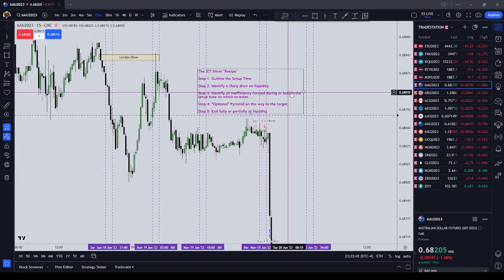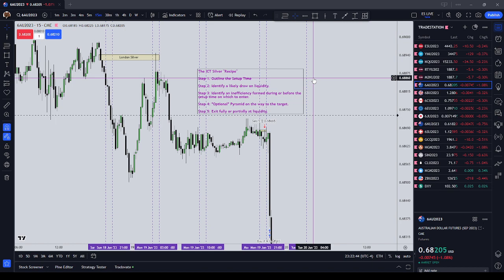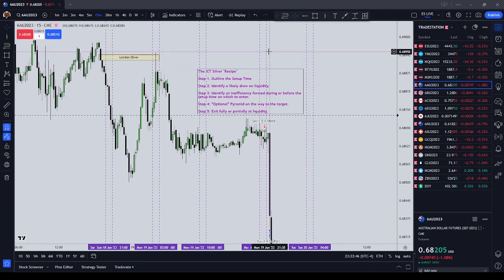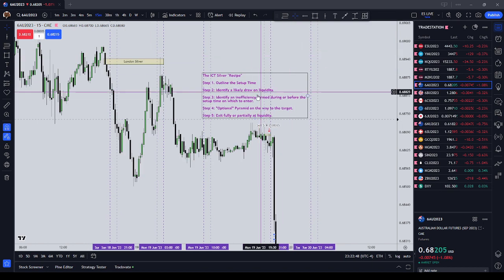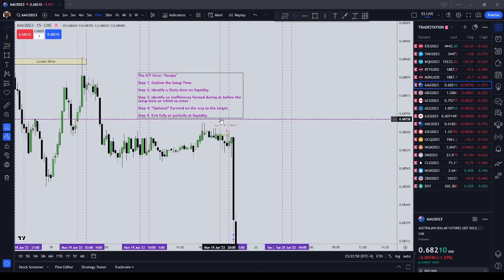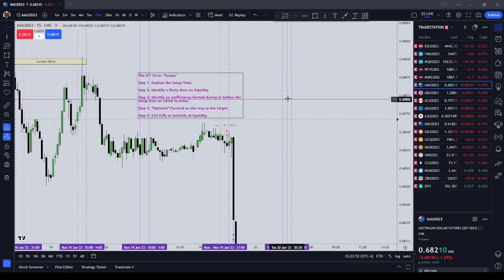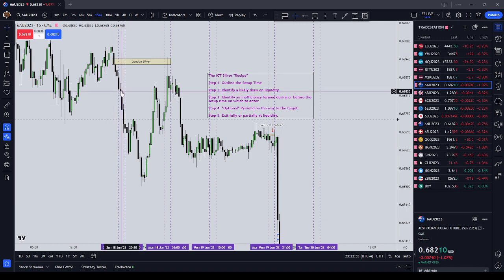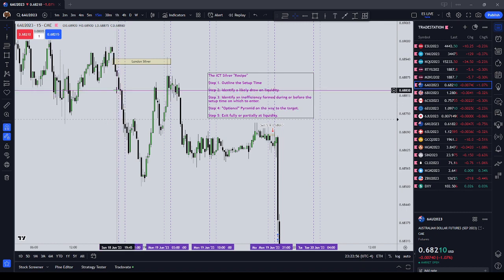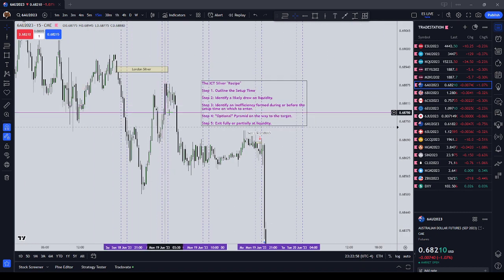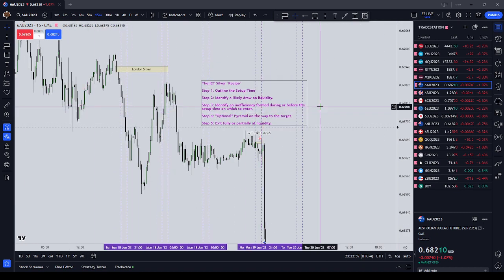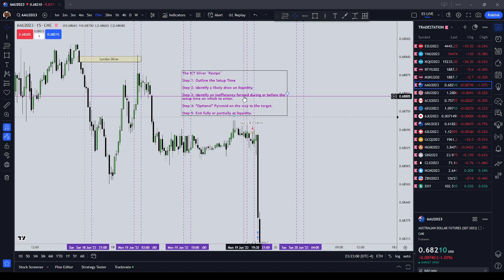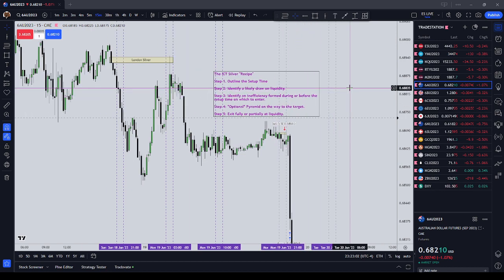After reaching your liquidity target, you wait for your next setup time. I trade four times a day: Asia, which is 20:00 to 21:00; London, which is 03:00 to 04:00; New York AM, which is 10:00 to 11:00; and New York PM, which is 14:00 to 15:00.